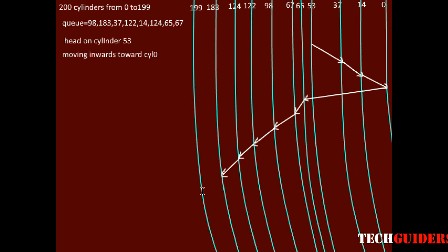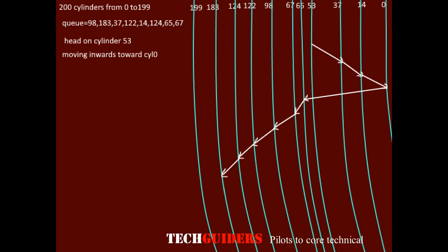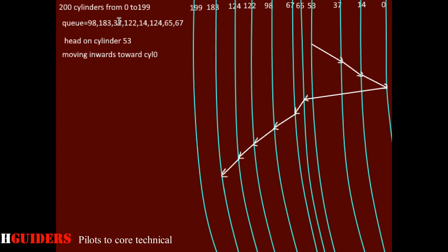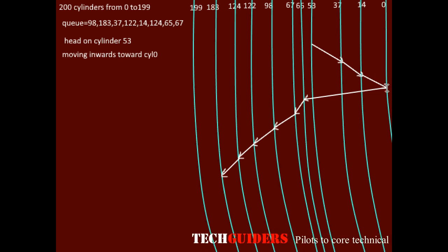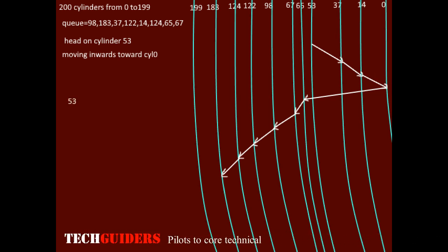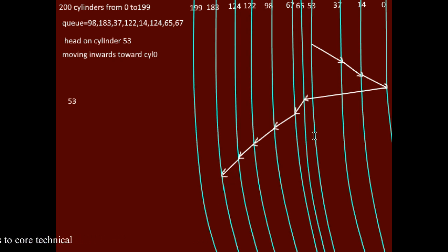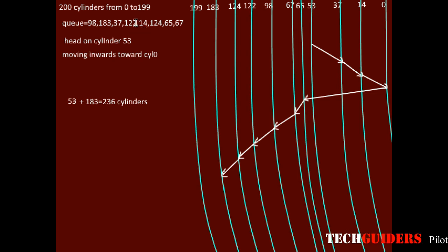The head will keep on moving till the end, then change its direction and move towards cylinder 0, and so on. For our queue of requests from cylinder 53 to 183, the head moves from 53 to 0 first, coming across 53 cylinders, and then from 0 to 183, coming across 183 cylinders. Hence, a total of 53 plus 183 equals 236 cylinders have to be crossed in order to service all these requests.